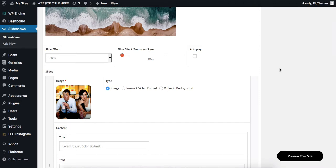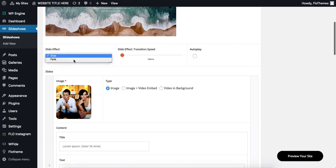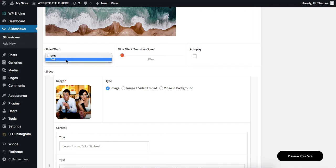Hi there, let's take a quick look into some of the slideshow and image settings that we have. First of all, we can select our slide effect and this can be either a slide or a fade.